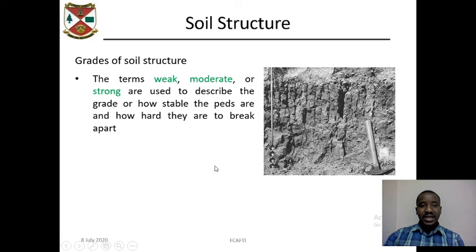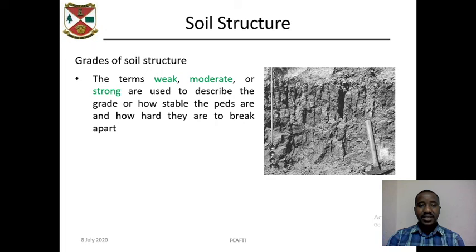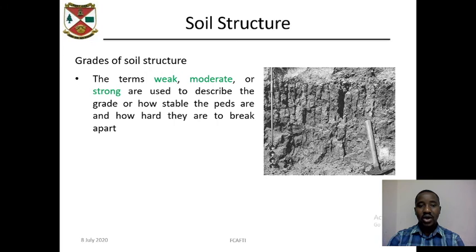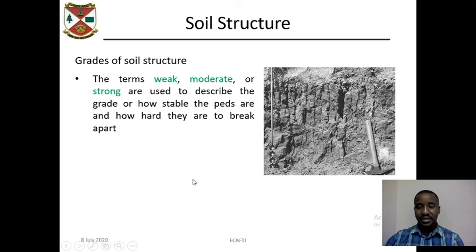The grades of soil structure — the terms weak, moderate, or strong — are used to describe the grade, or how stable the peds are and how hard they are to break apart.